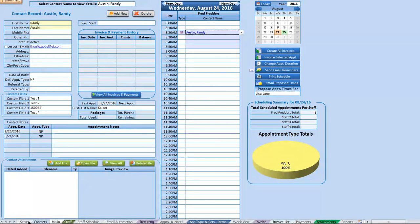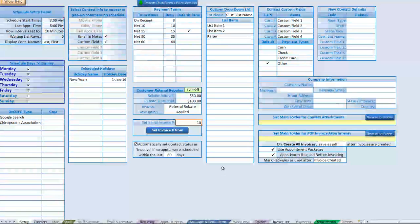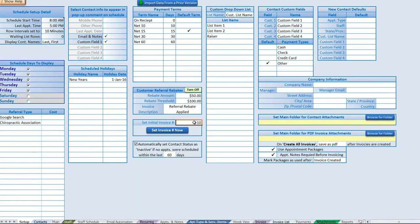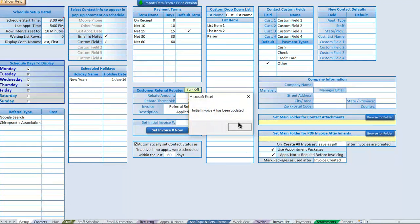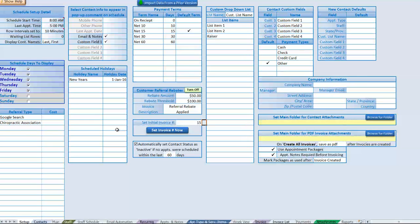Next we have the option to set an initial invoice number. If you're on a specific invoice number and want to maintain consistency, simply enter a number here and click "Set Invoice Now." Any new invoice will automatically be incremented by one starting at that number.